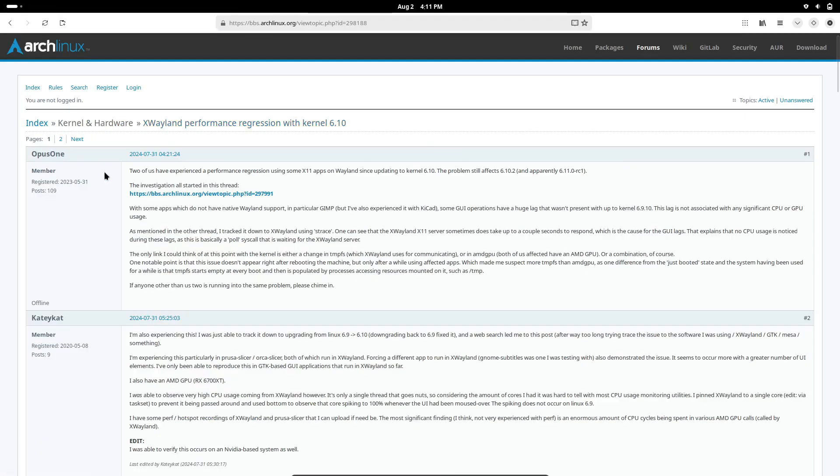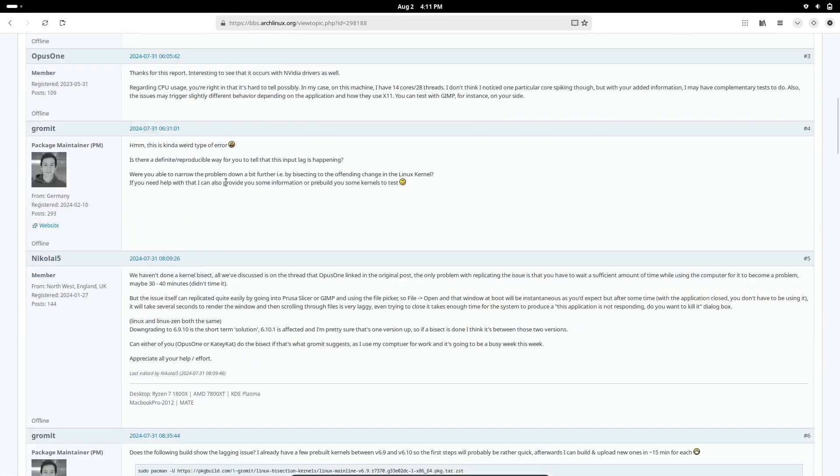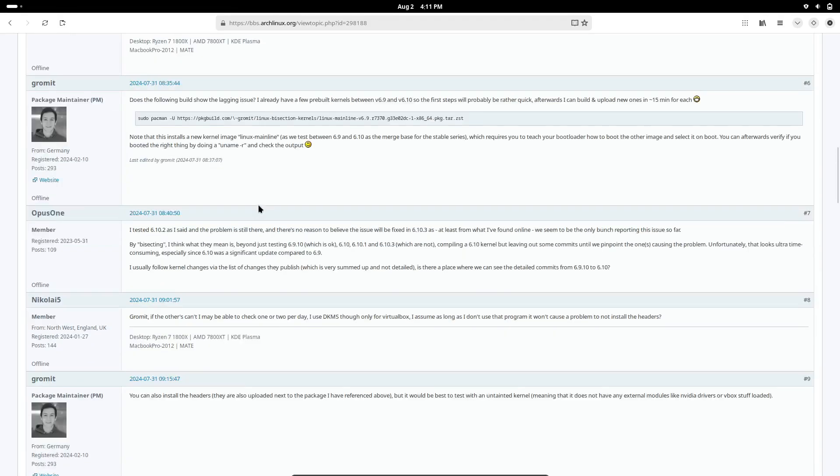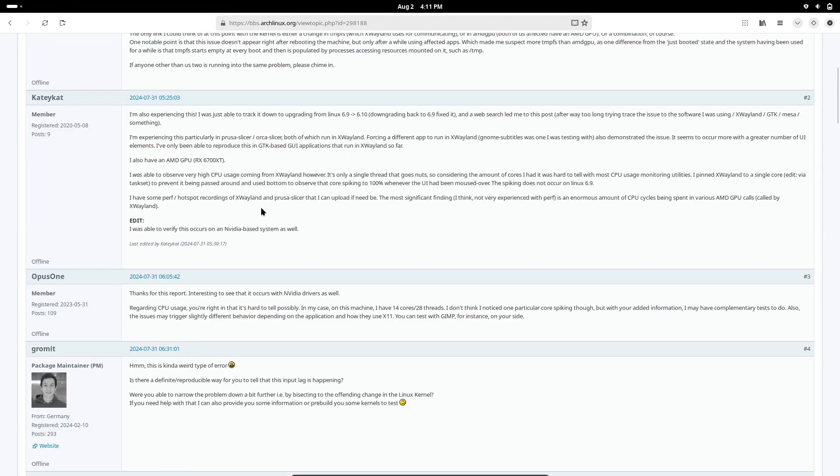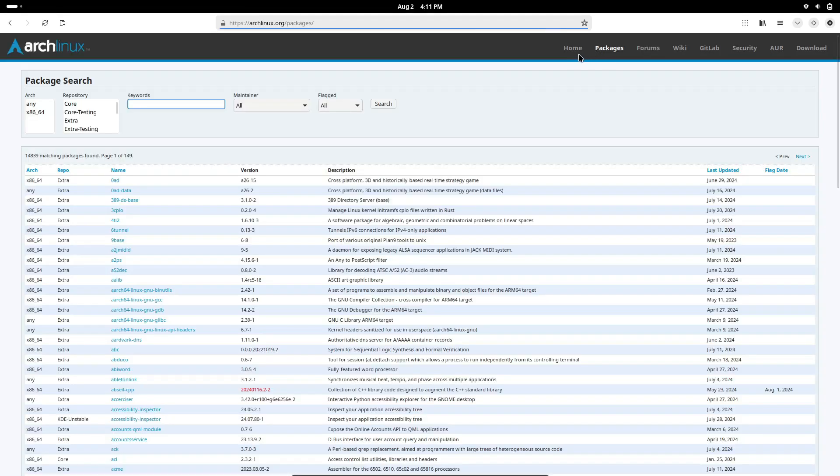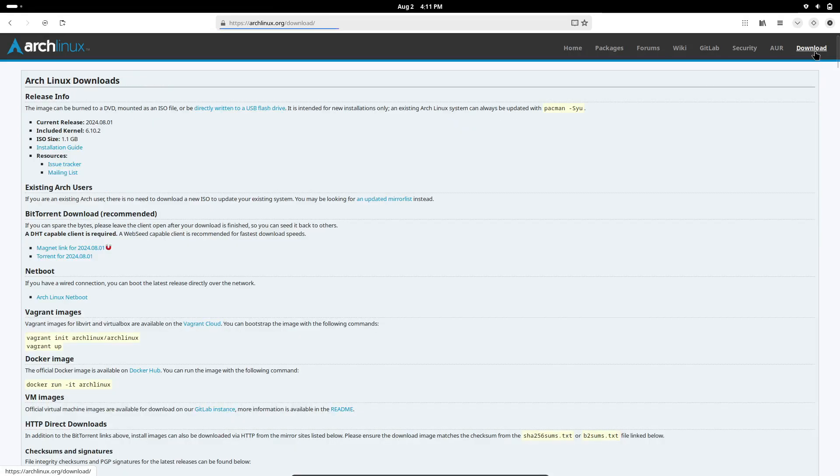Distributions like Ubuntu, Fedora, and Arch Linux have large, active communities. If you encounter any issues, you're more likely to find help quickly through forums, wikis, and dedicated support channels. These communities are incredibly valuable, especially for new users, as they offer a wealth of knowledge and resources.